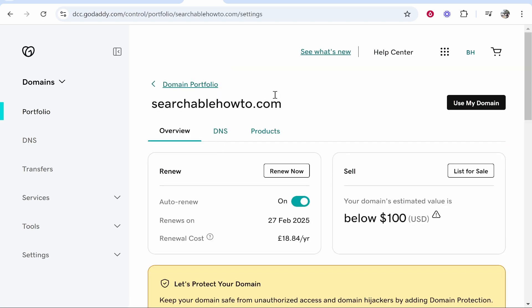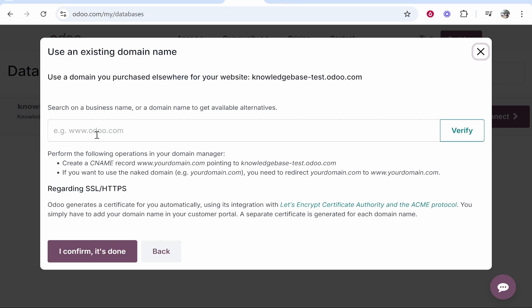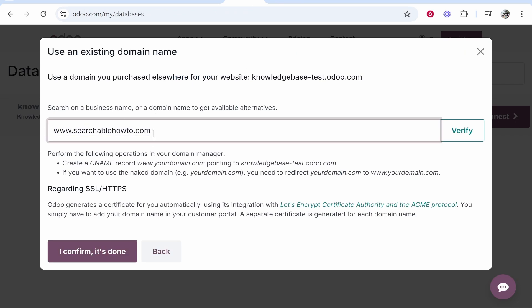Here we are in that domain. I'm now going to copy the domain name. We're going to head back to Odoo and I'm going to type www. and then paste in the domain which is searchablehowto.com. We can then go ahead and add these following CNAME records and I'm going to show you how you can do it and get it all set up.